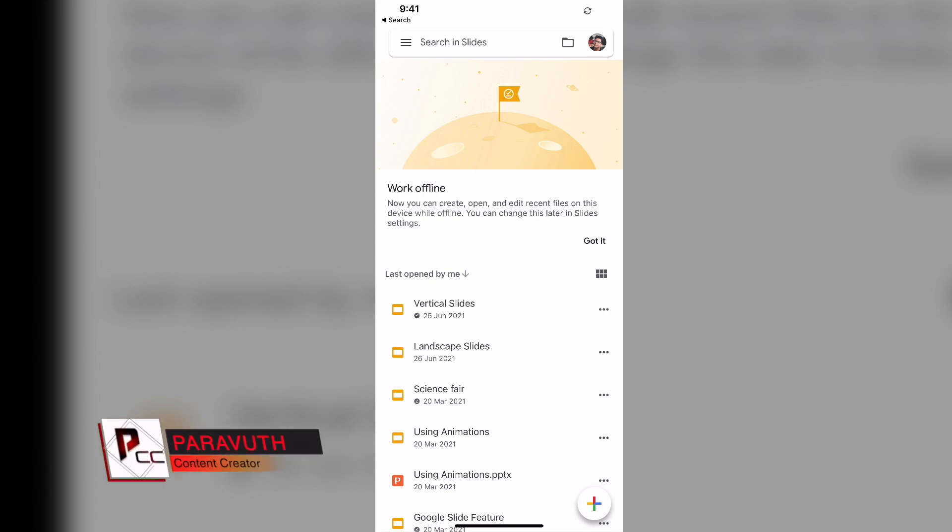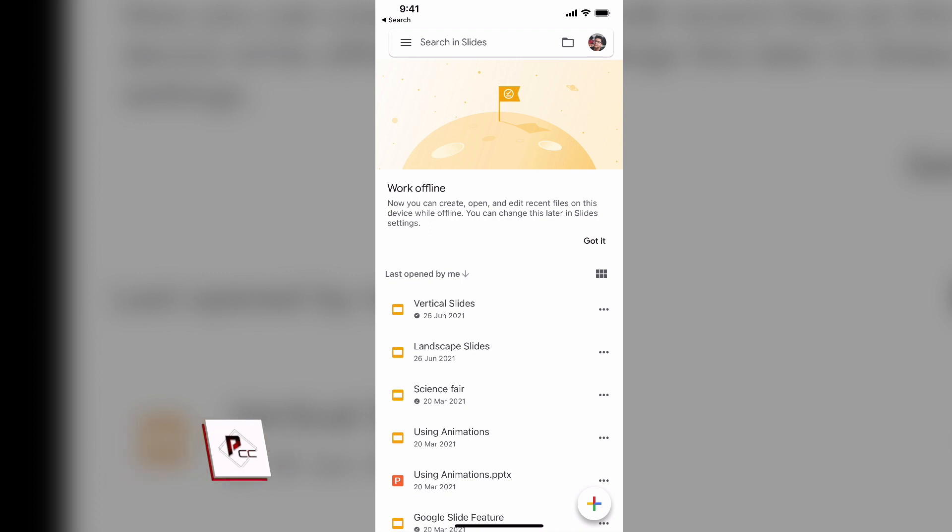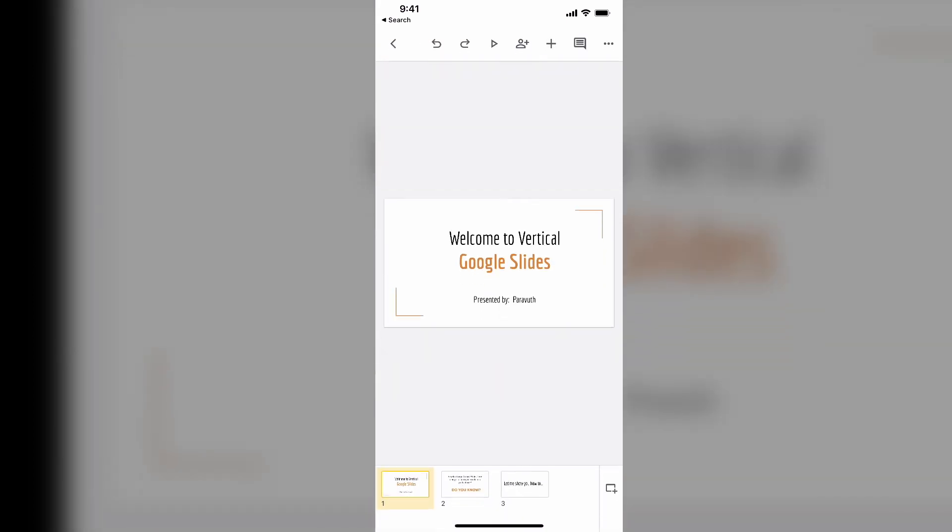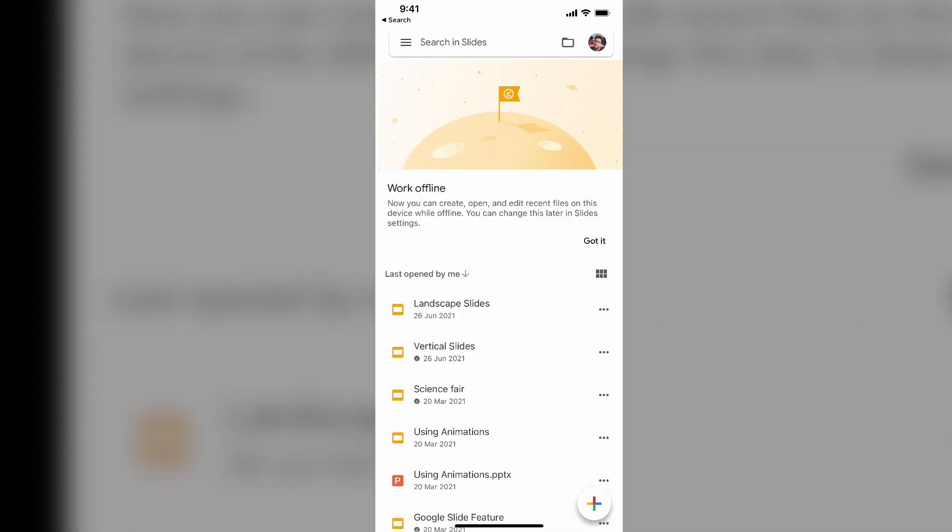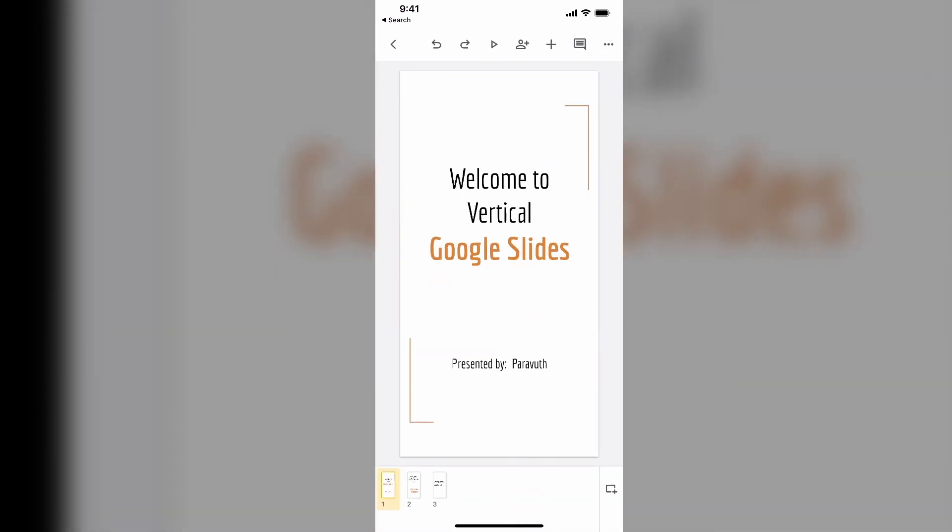Hey guys, welcome back to my channel. In today's video, I'm going to show you how to change your Google Slides from landscape mode to vertical mode, or portrait mode. I'm not quite sure why you'd want to present it that way, but I have received a lot of requests to make a video on how to do this. As you can see, this is portrait.